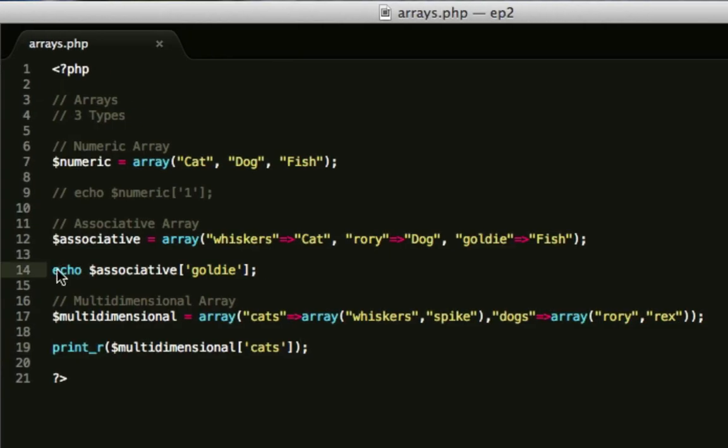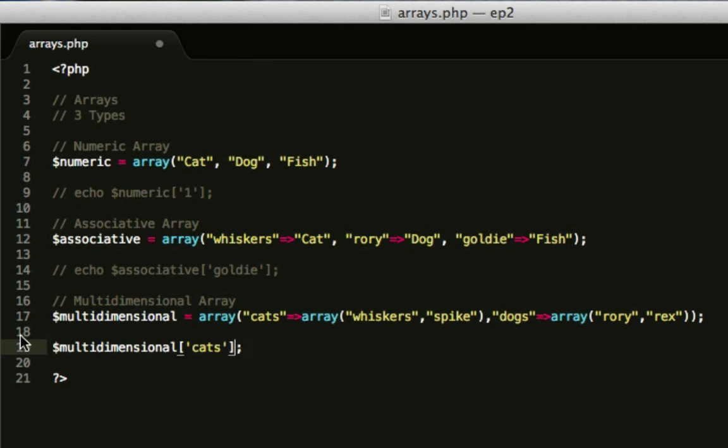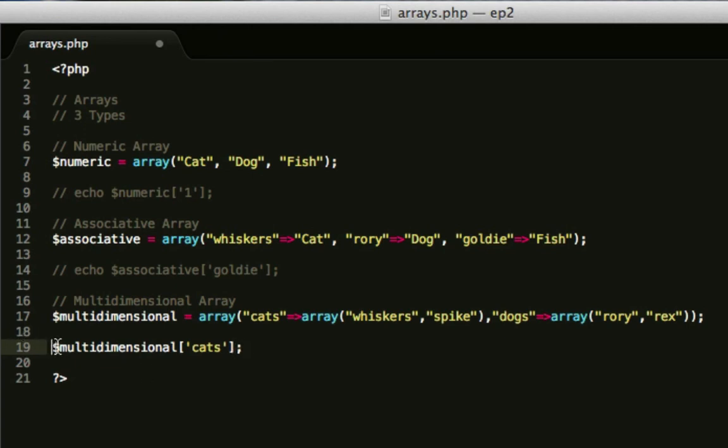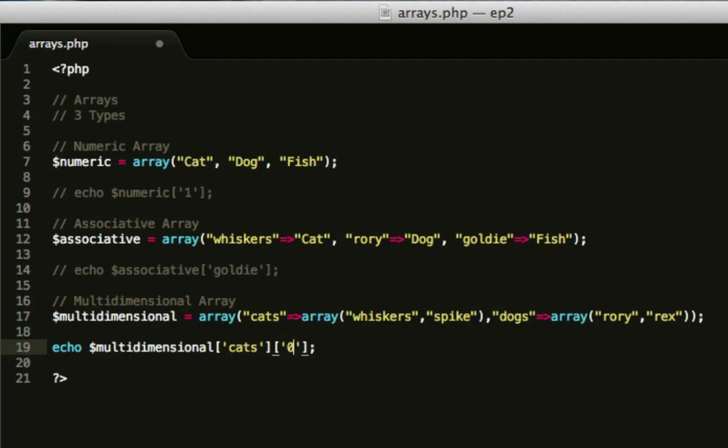I'm just going to comment that out so that fish isn't there. So how do we get whiskers? Well, as seen in the example on the Chrome browser, we do multidimensional cats, which is another array. So we can do another square bracket straight after it, 0. And that will output whiskers.